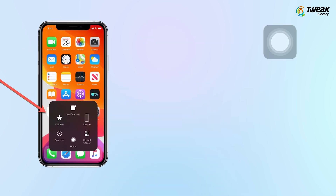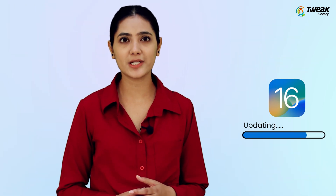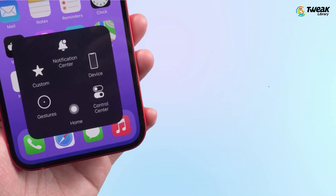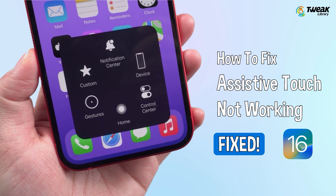Many iPhone users are reporting that assistive touch is not moving on their iPhone after the latest iOS 16 updates. If you find that assistive touch is not working on your iPhone after updating to iOS 16, there might be a chance that it is occurring due to a software glitch. In this video we will show you how you can fix assistive touch not working in iOS 16.